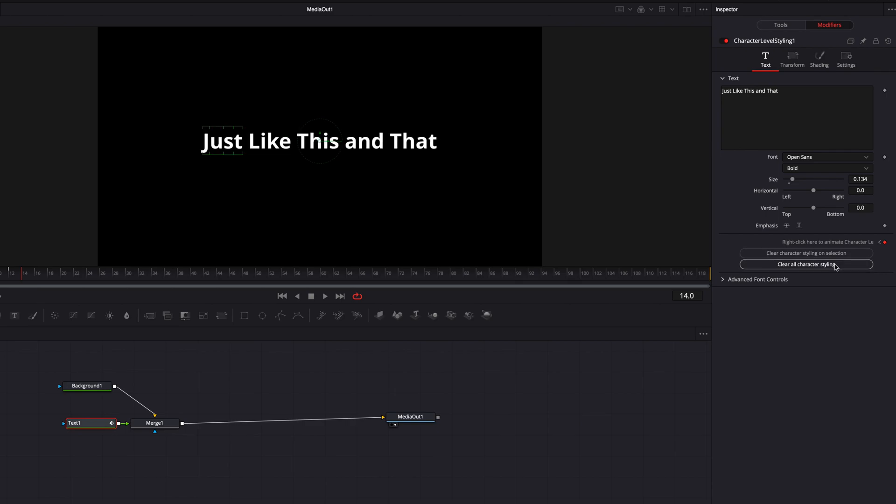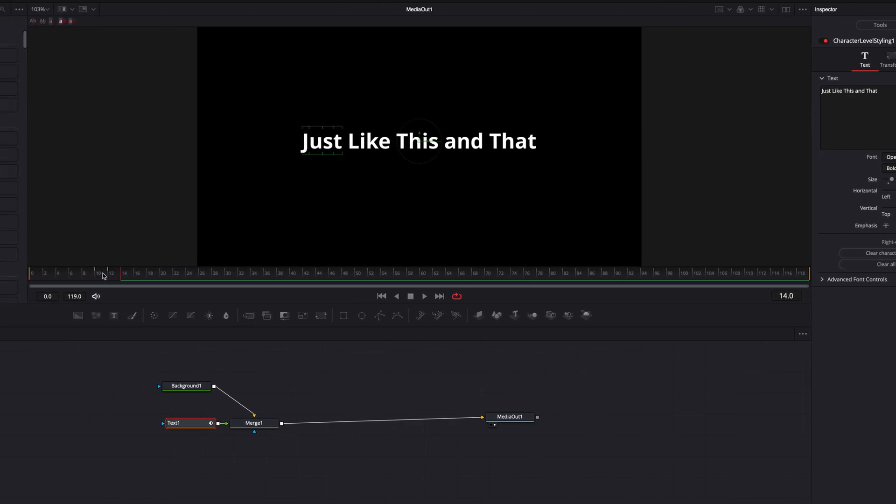And now what you're going to notice is that if we play this right now, you're going to see that individual character level styling is now animated. So I hope this helps guys, and I will see you next time.